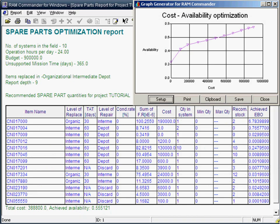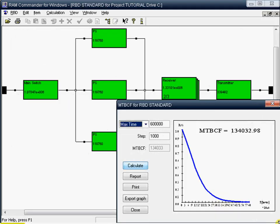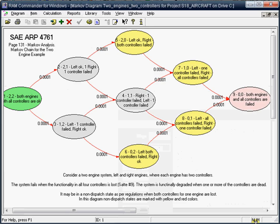You may perform spare parts calculation and optimization for the required budget, non-shortage probability and availability. Use the reliability block diagram analysis model to represent system availability with redundancy using serial, parallel and k-out-of-n configurations, and calculate the system's MTBCF — mean time between critical failures.